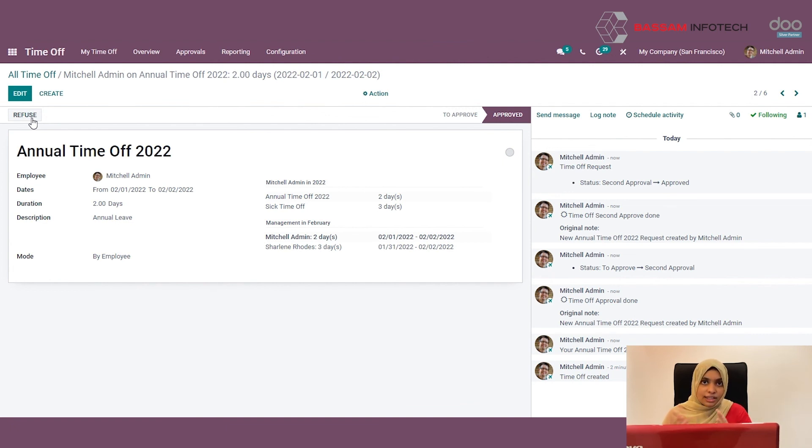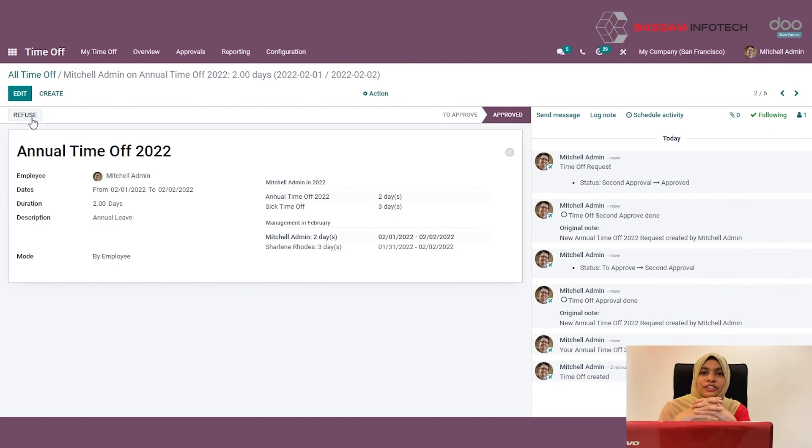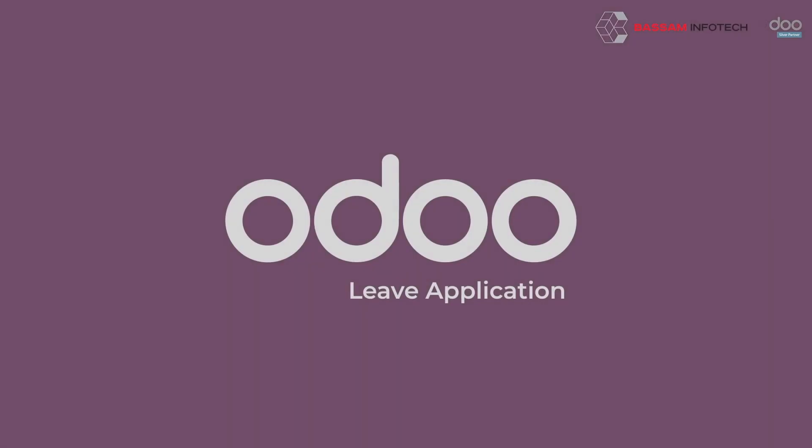This is all about the Odoo leave management. Hope you all understand. Thank you.